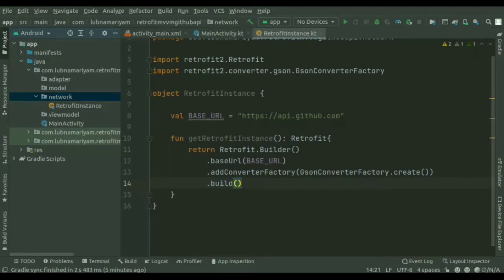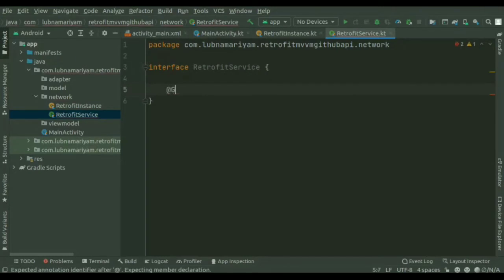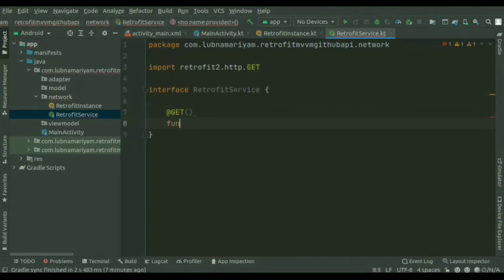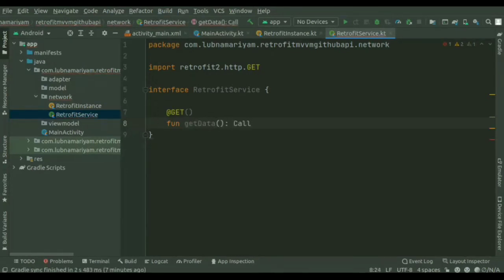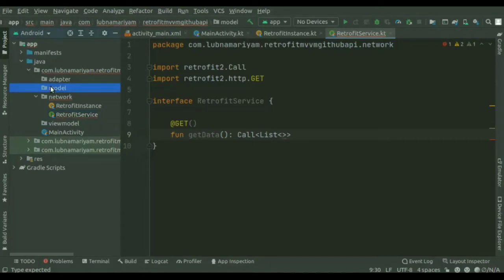Next we'll be setting up the Retrofit instance. Retrofit provides a list of annotations for each HTTP method: GET, POST, PUT, DELETE, PATCH, and HEAD. Here we'll be using the GET method to get data from the API. I will create a Retrofit service under the network package. We'll be creating the interface for the API call definition. Inside this we are using the GET method, and we'll write a function for getting all the data from the API using the Call method with a list.